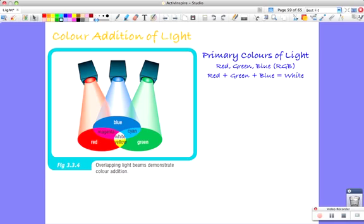So color mixing, the sort of thing we did with our light boxes, is really the bottom line for light. We talk about dispersion, breaking up white light into its various components. Well this is like putting it back together again.